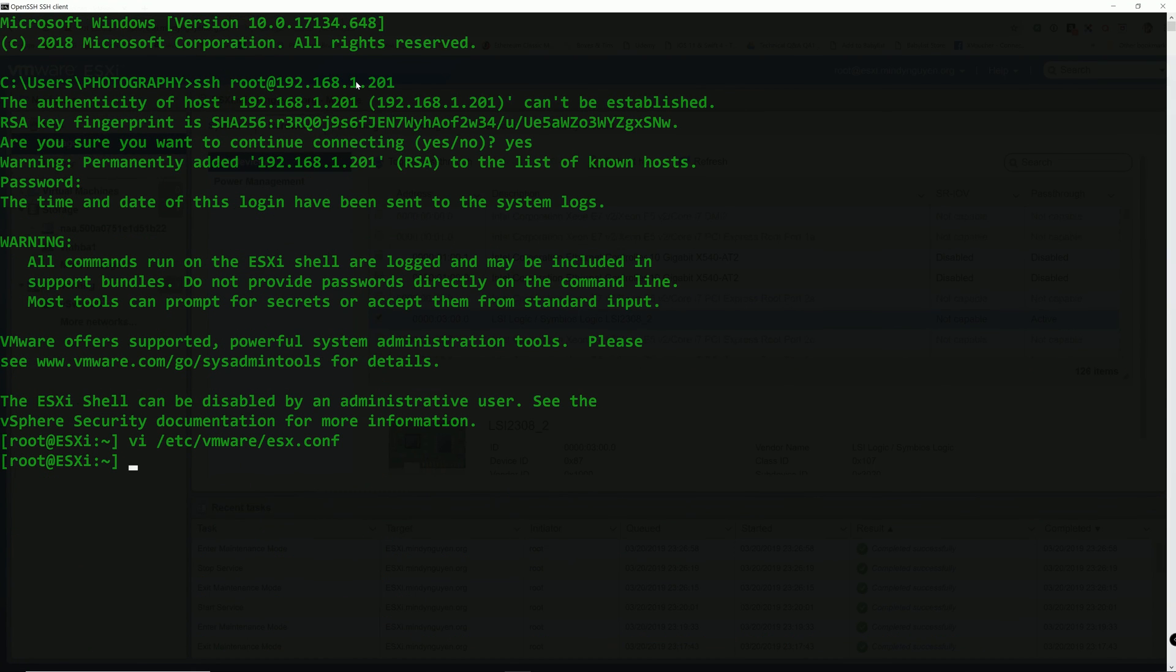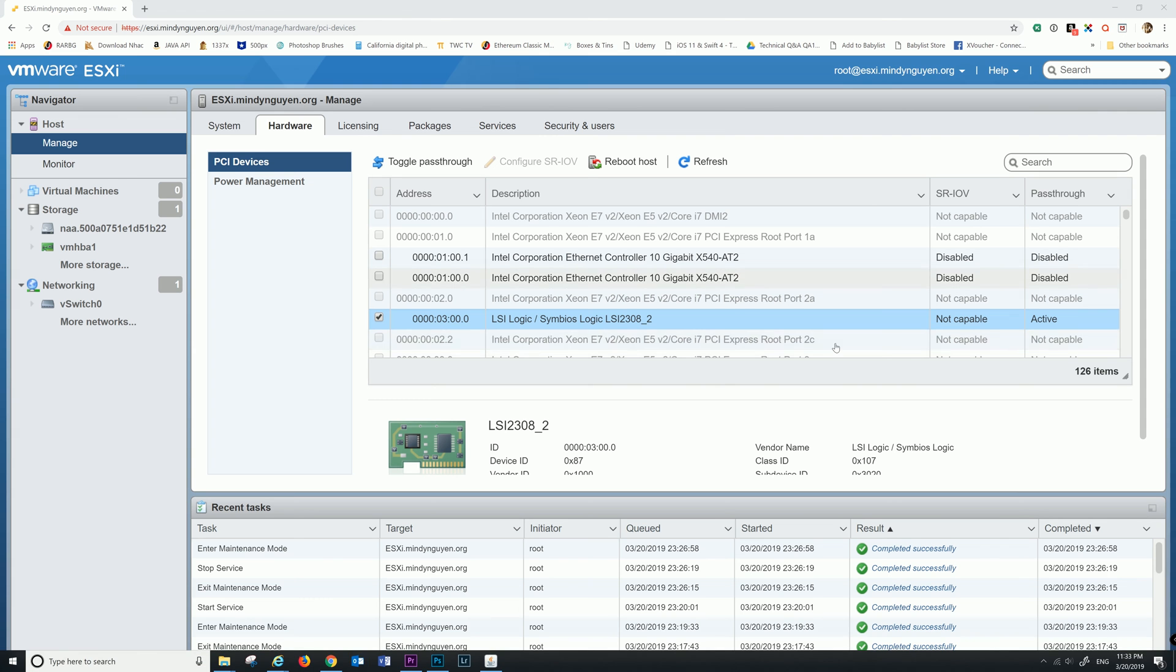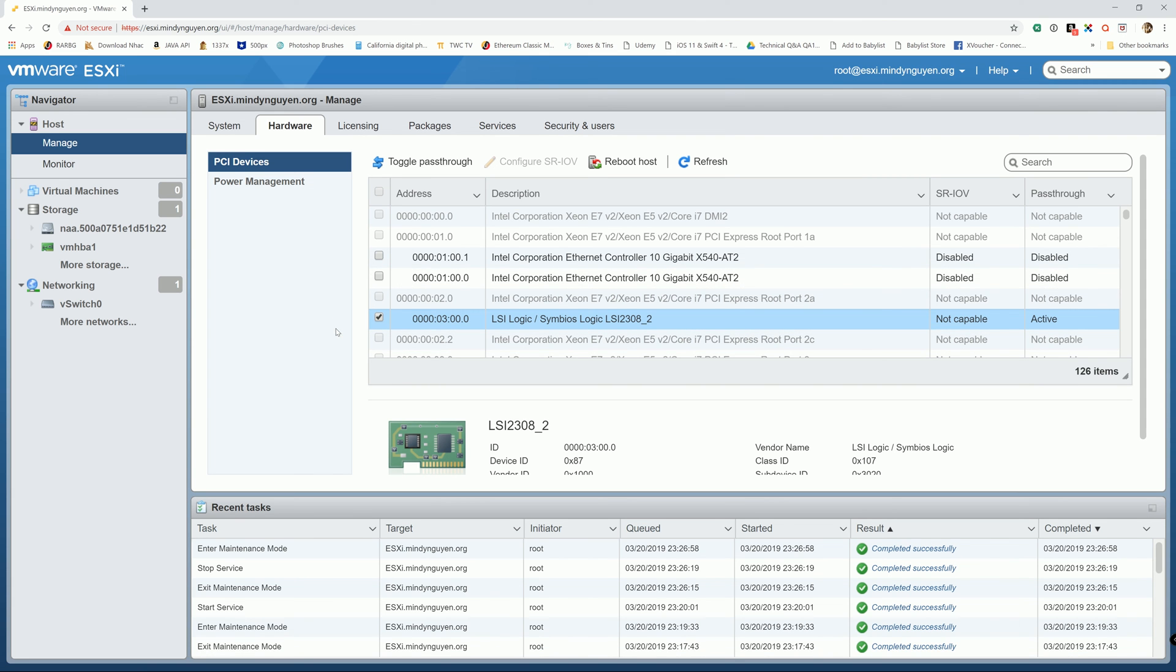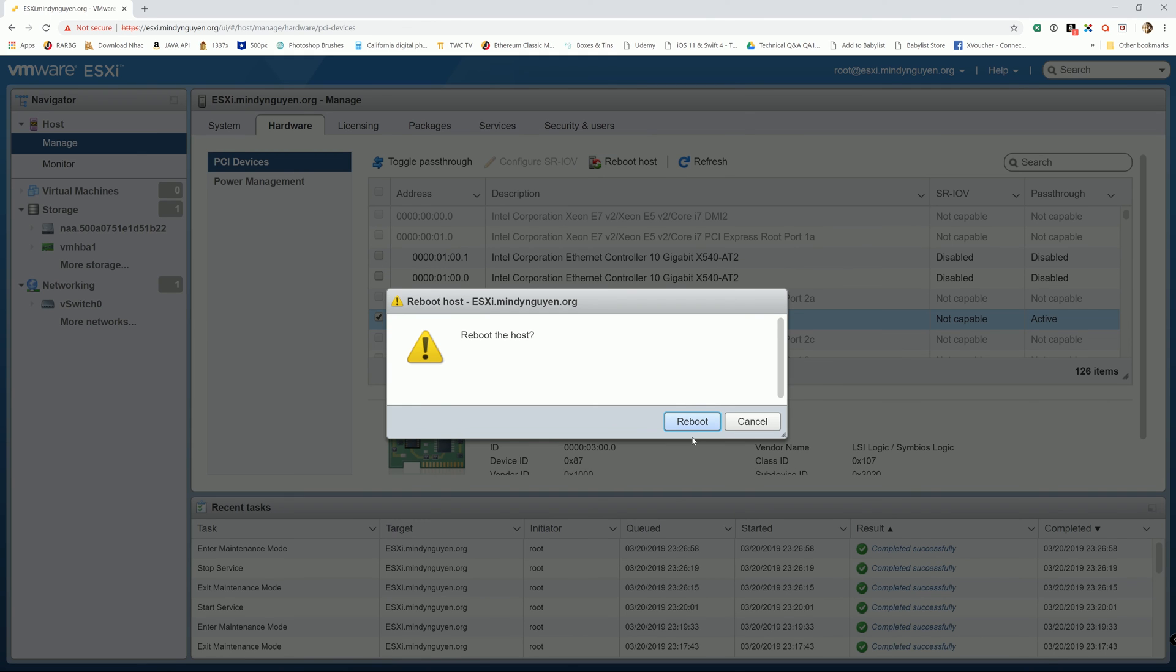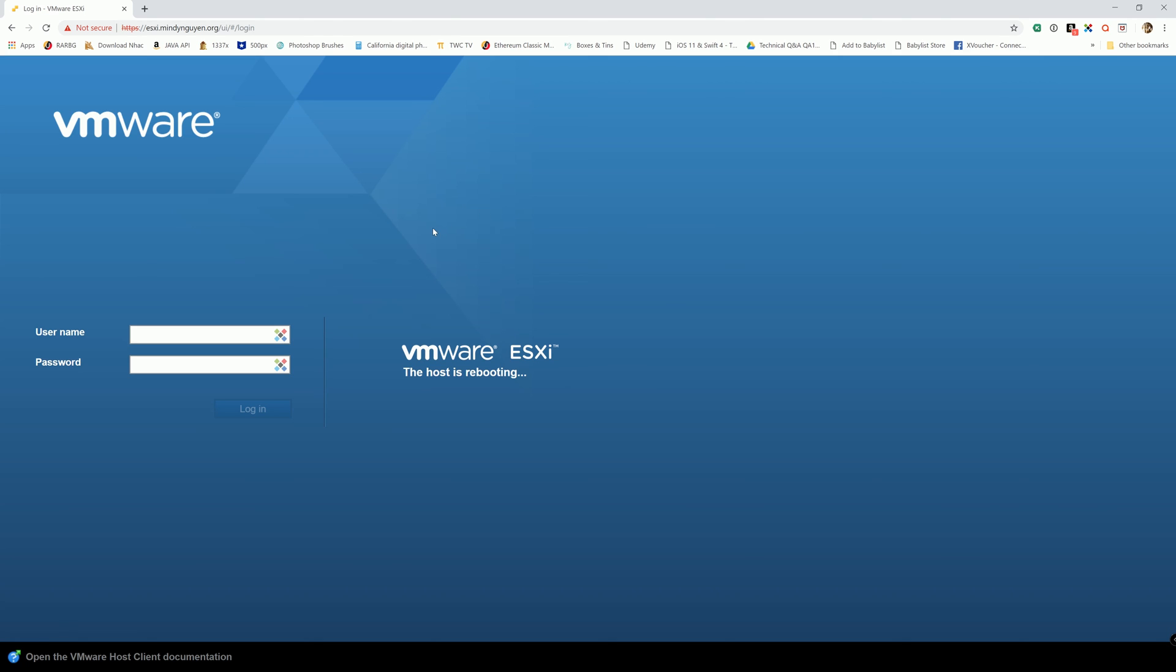And alright, I am going to go ahead and close out the command prompt. So now we are going to reboot the host and reboot. Alright. Now that the host is rebooted.